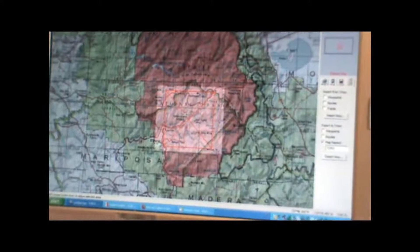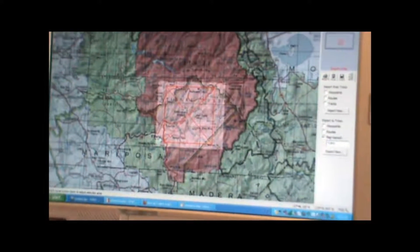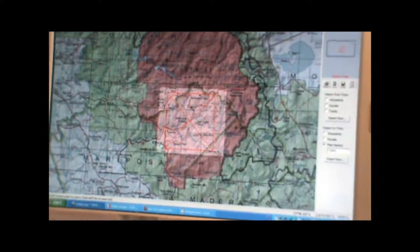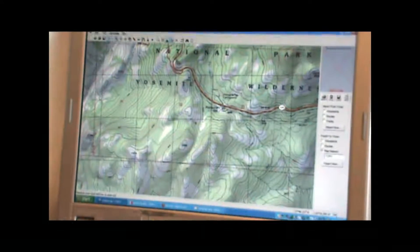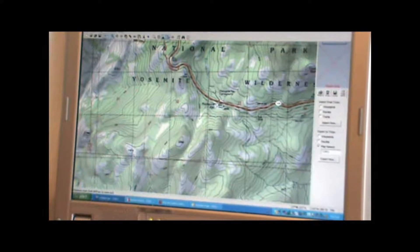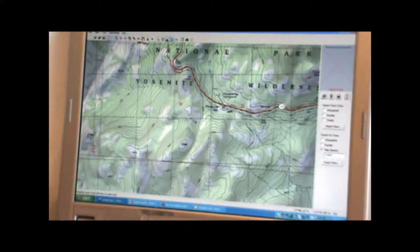Then drag the whole box over to the area of the map we want to download. Once that's done, we're going to zoom the map to level five. That's very important — we have to be at level five on the map when we're getting ready to put it on the GPS.